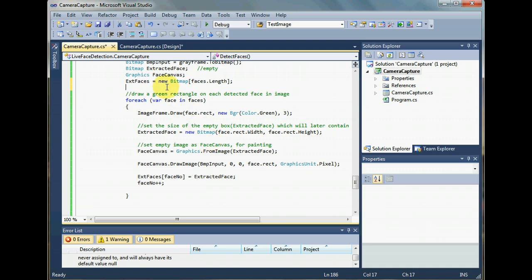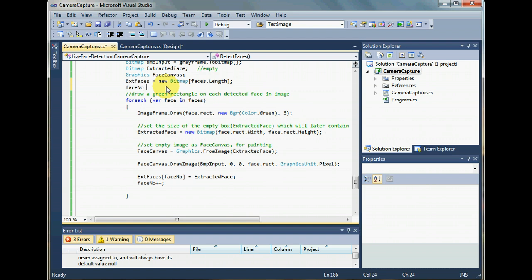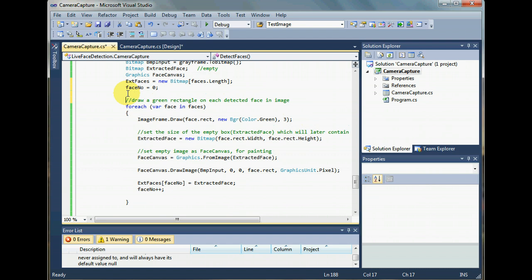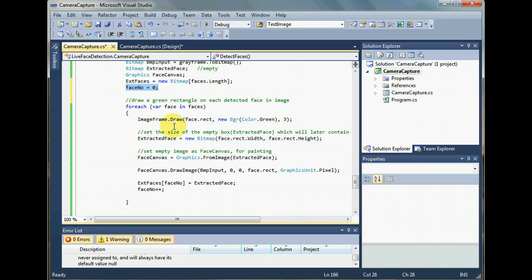So I'll just set face number to zero. So that every time before I start extracting faces, total number of faces will be equal to the total number of faces detected and extracted from that image only.